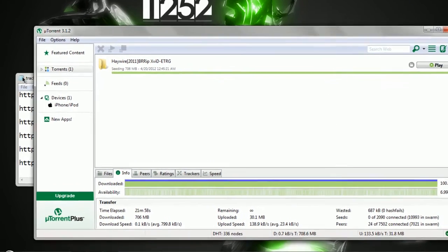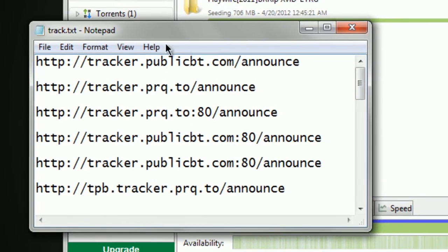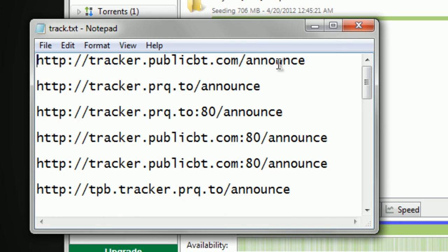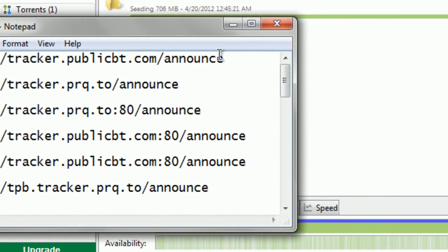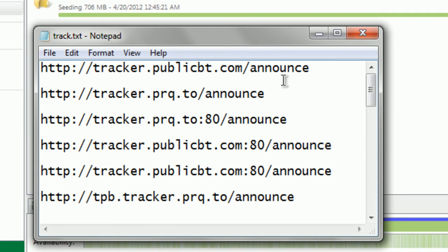Now for trackers: trackers are servers. Let's say my laptop is like a server. I'll be holding the download that you need, and I'll be sending bit by bit what you need to complete your download. So every tracker